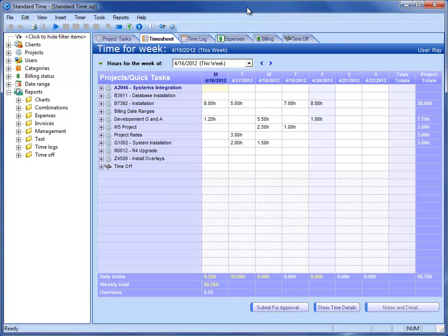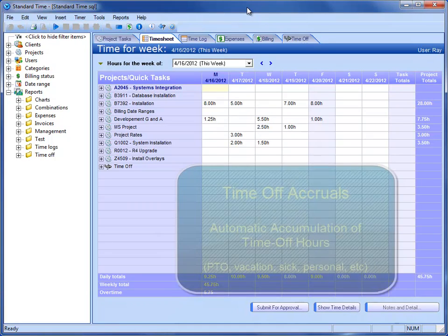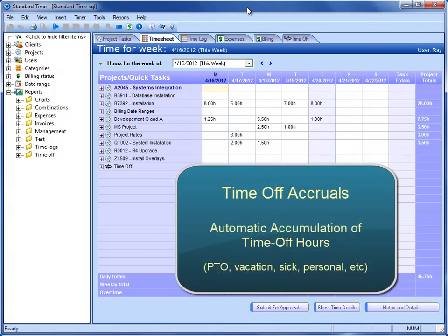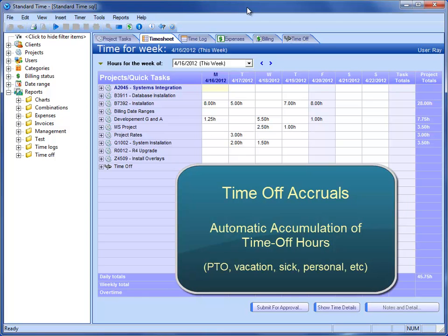Let's take a look at time off accruals. Let's say that your company gives your employees 40 hours off each year. Standard Time is able to automatically accrue that time on a periodic basis, whether it's monthly, yearly, or weekly. Standard Time can add those hours to your paid time off bank. Let's take a look at where that occurs.